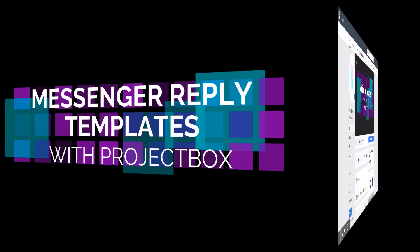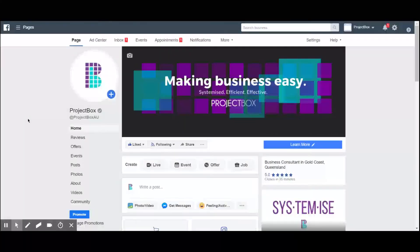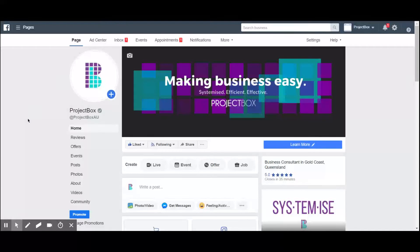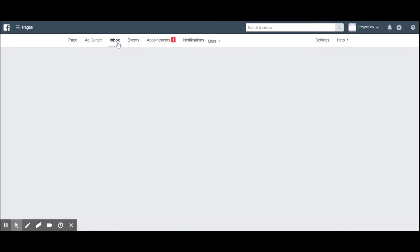Okay, so this video is going to walk through how to create template replies for messages that you receive through your Facebook Messenger inbox. Once you are on your business page, simply hit inbox and then you will see...